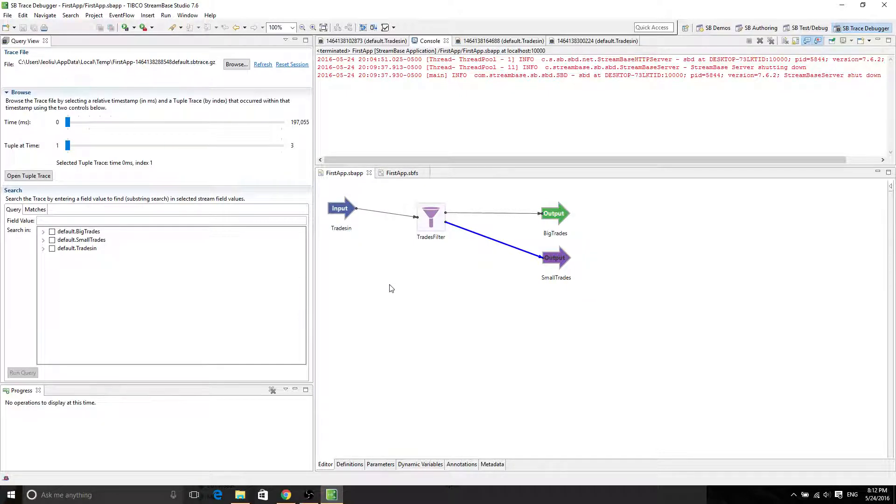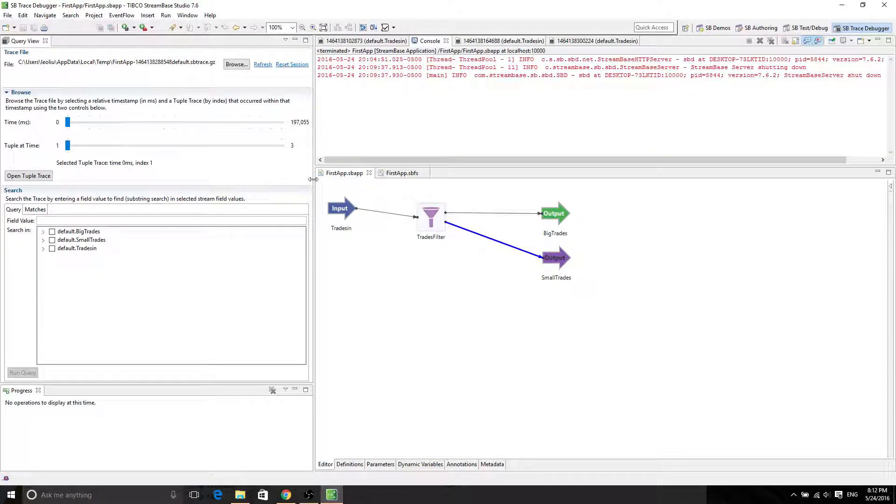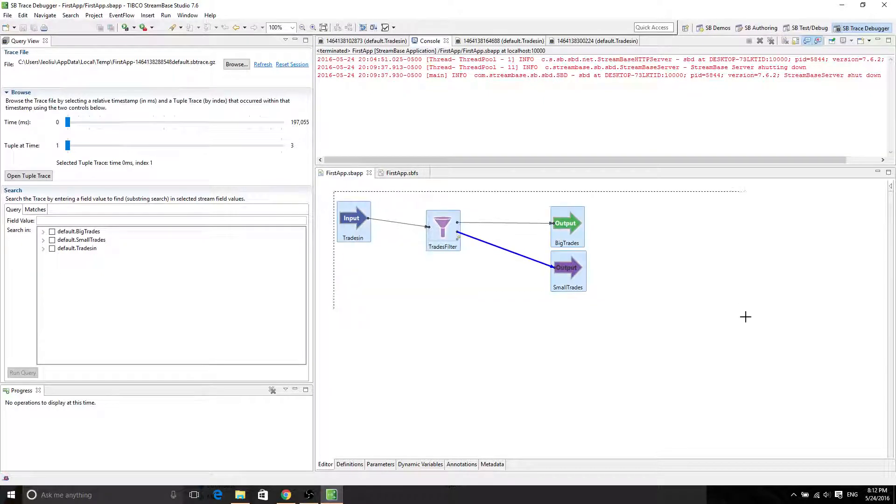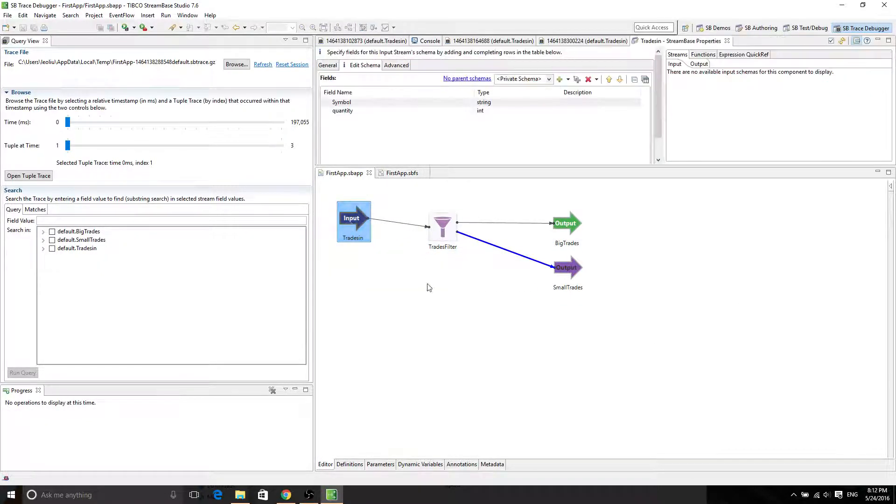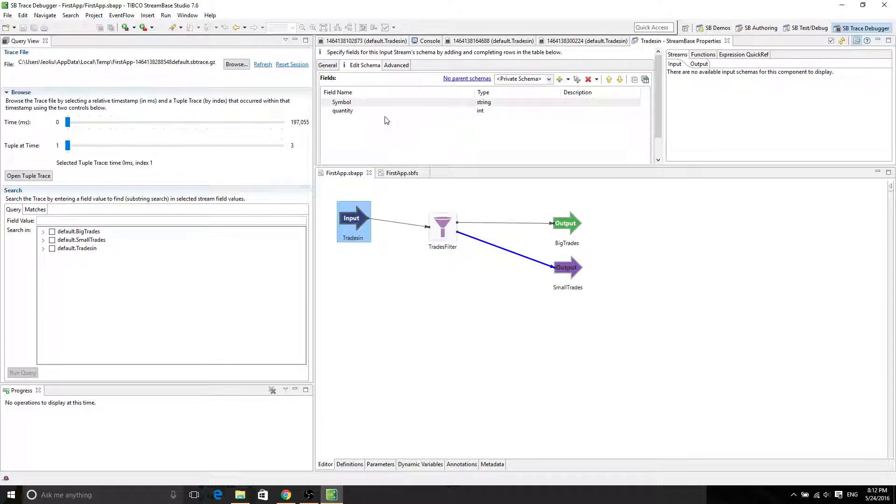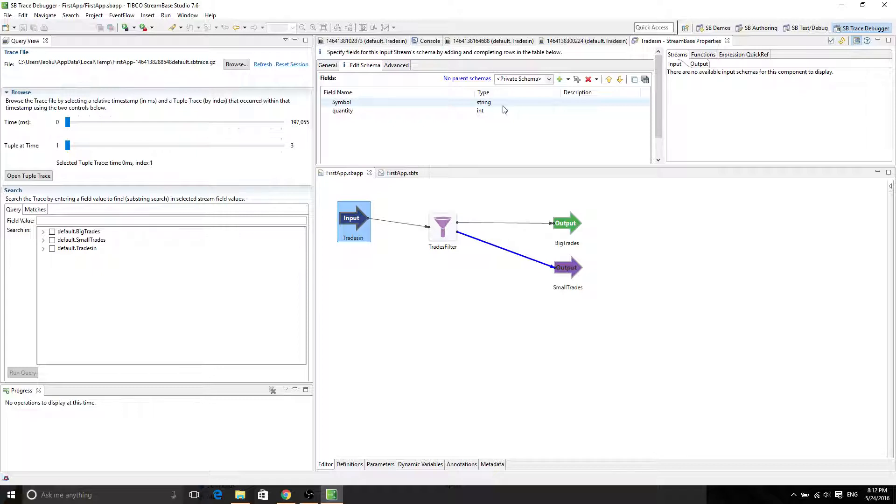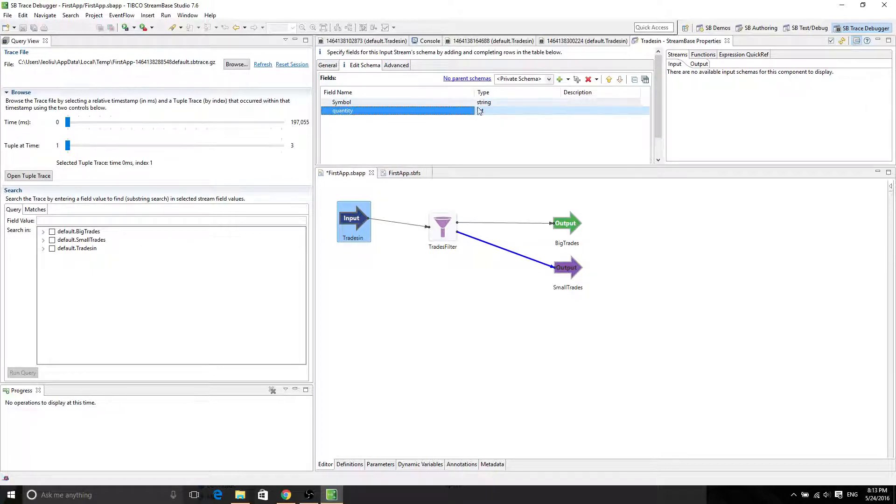Alright, so let me recap on what we have done. This is the first app, and in the first app we have a trades input stream which has two attributes: symbol and quantity. Symbol is a string representing the company name, and quantity represents how many things are going to be in the trades.